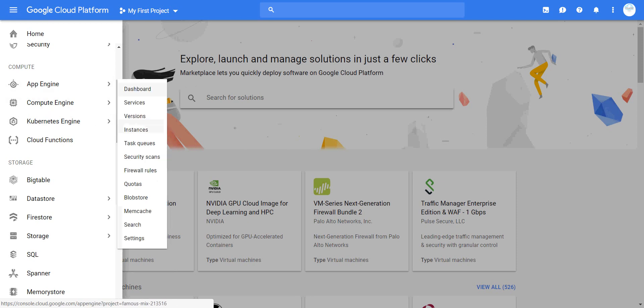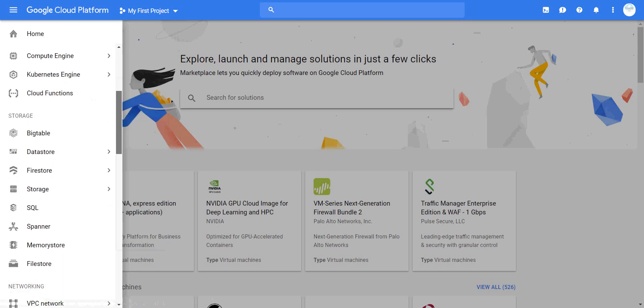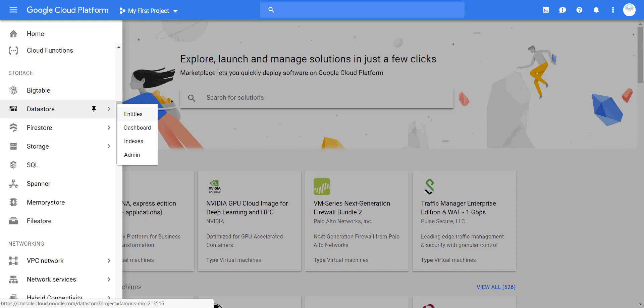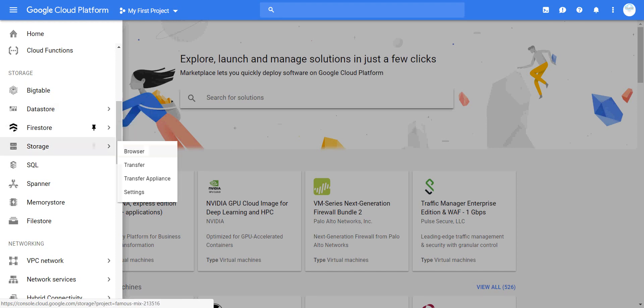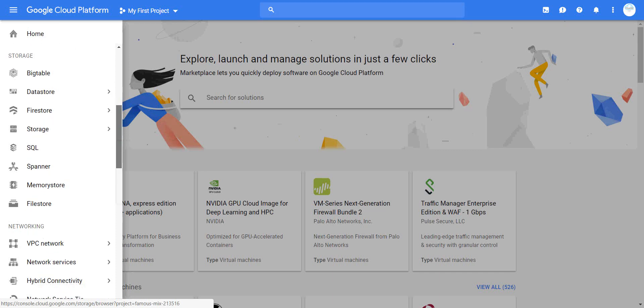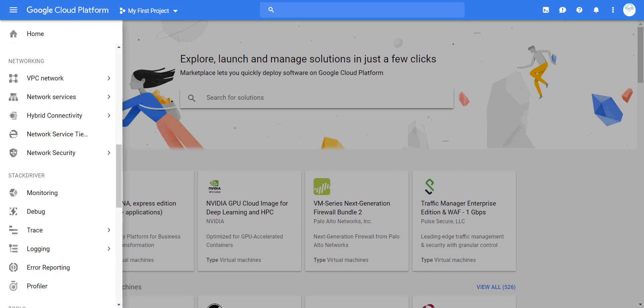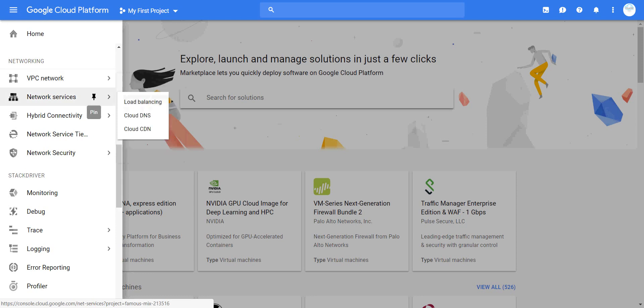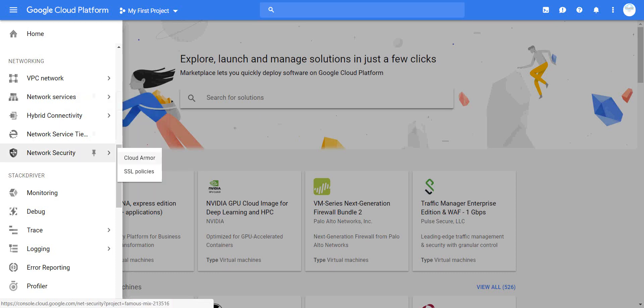Moving down to storage, you have BigTable, Filestore, Storage, SQL, Spanner, and Memorystore. Under each one you have options, dashboards, and browsing. Then we move to networking: VPC (Virtual Private Cloud), networks, external IPs, firewall rules, shared VPCs, hybrid connectivity, network services, and DNS.